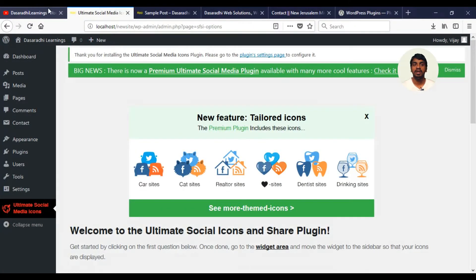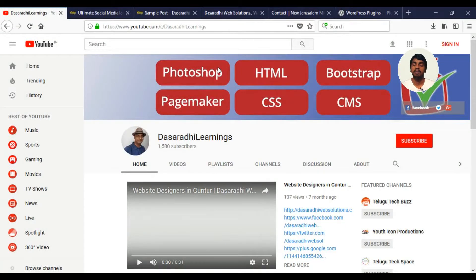You can activate the plugins. If you like this video, please like it and share with your friends in the tutorial. Thank you for watching. That's the Dasadhi Learnings.